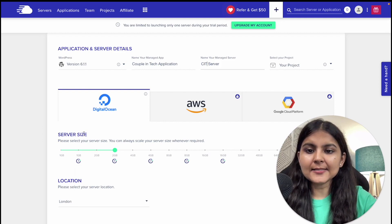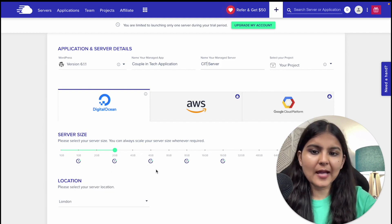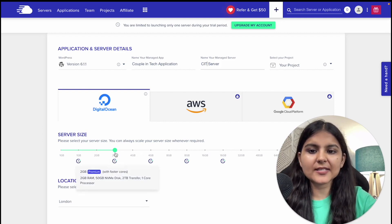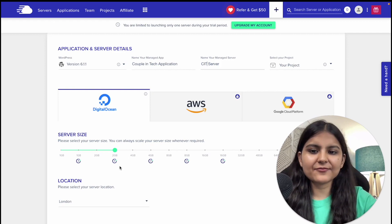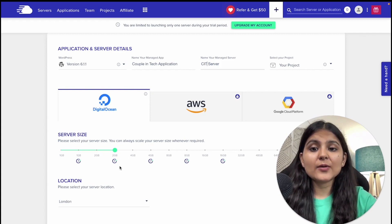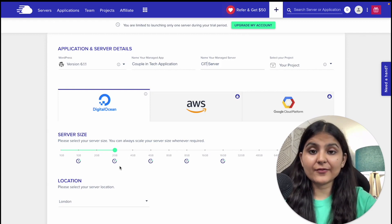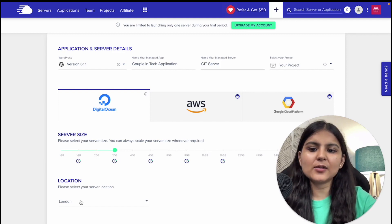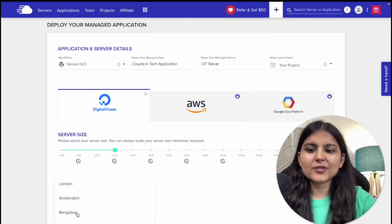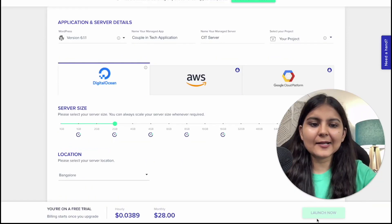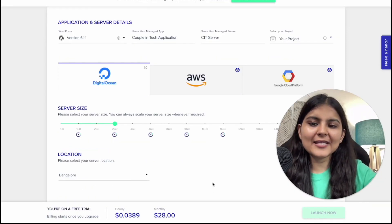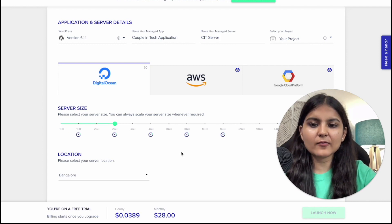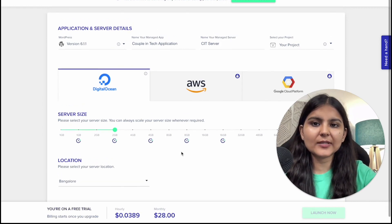Next, choose the server size depending on your web application — for us 2GB is fine. The best part is you can always scale your server size whenever required. The last thing to choose is the server location. Based on the cloud provider chosen, you have multiple server locations available. Let's choose Bangalore for now and then click on 'Launch Now.'